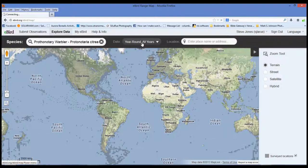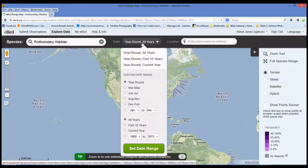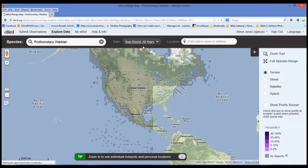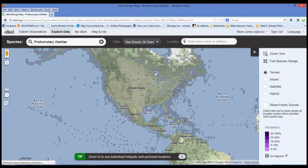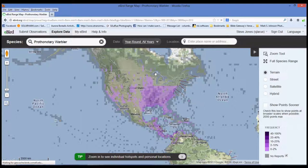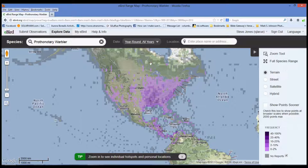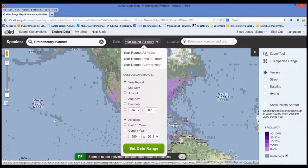This is where we're looking for year round. We can do year round, all years, just so it can show us where in the world we're going to look. But we know from our other data collection that going through the bar graphs is the best time to look for them. We know from this that we need to look on the eastern half of the United States — we don't have to go to Alaska. All this information over here, we don't know how old it is. It says year round, all years — for all we know, the Prothonotary Warblers may have moved from the east coast and now be on the west coast.